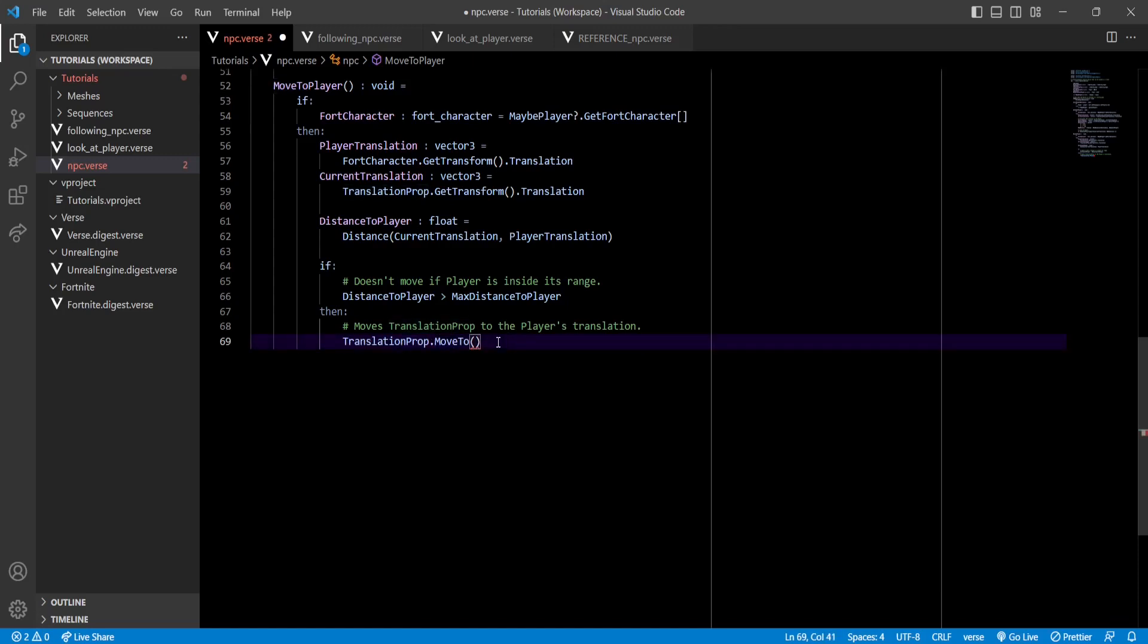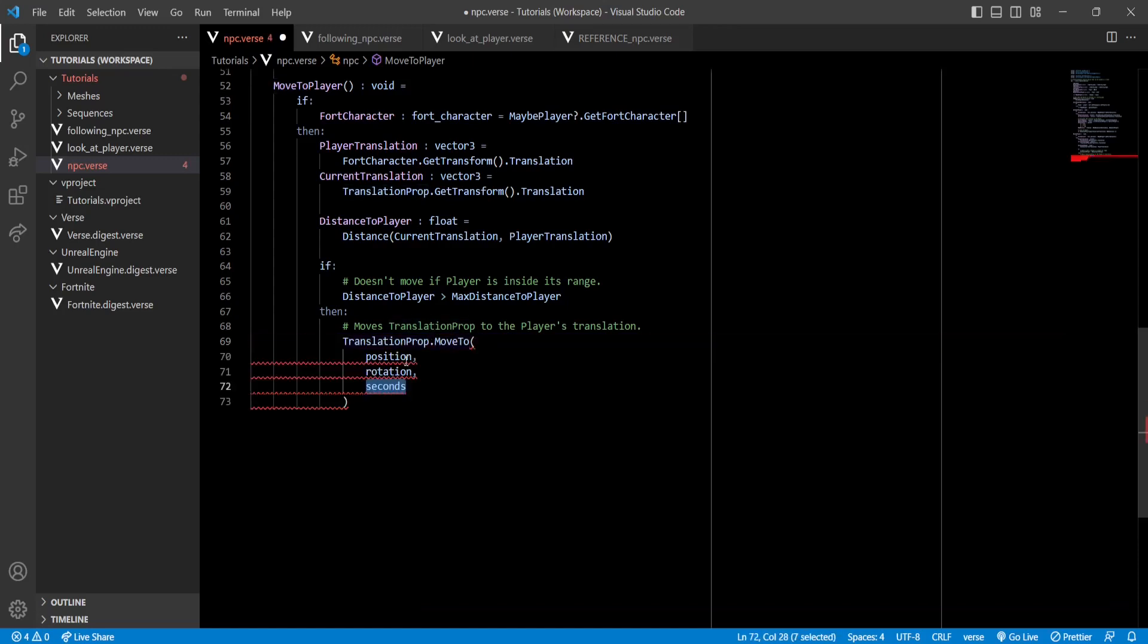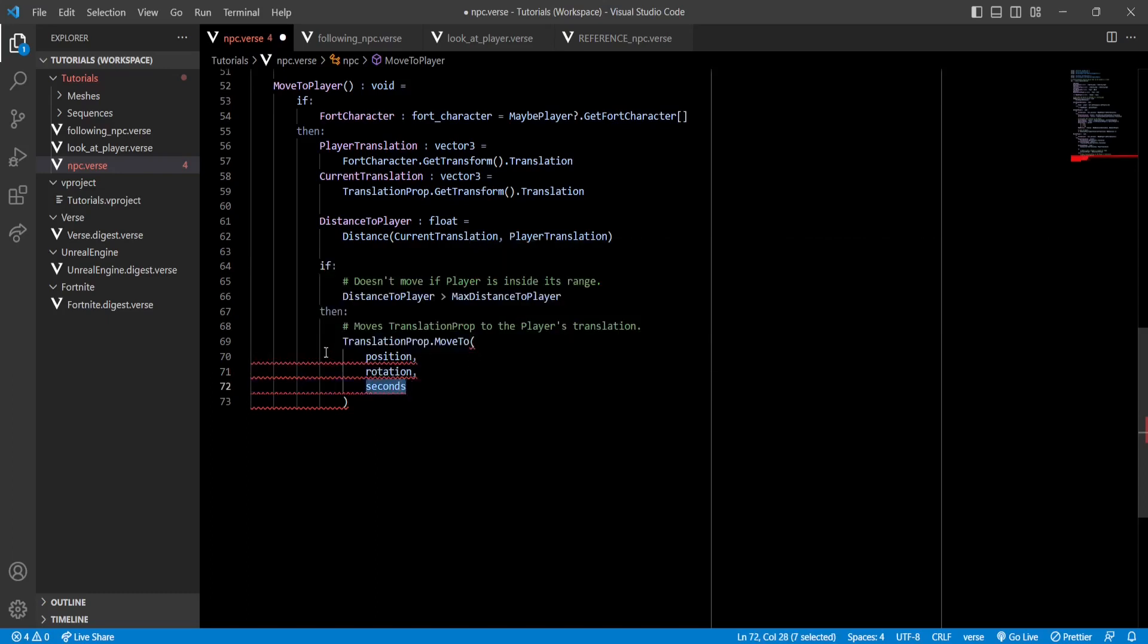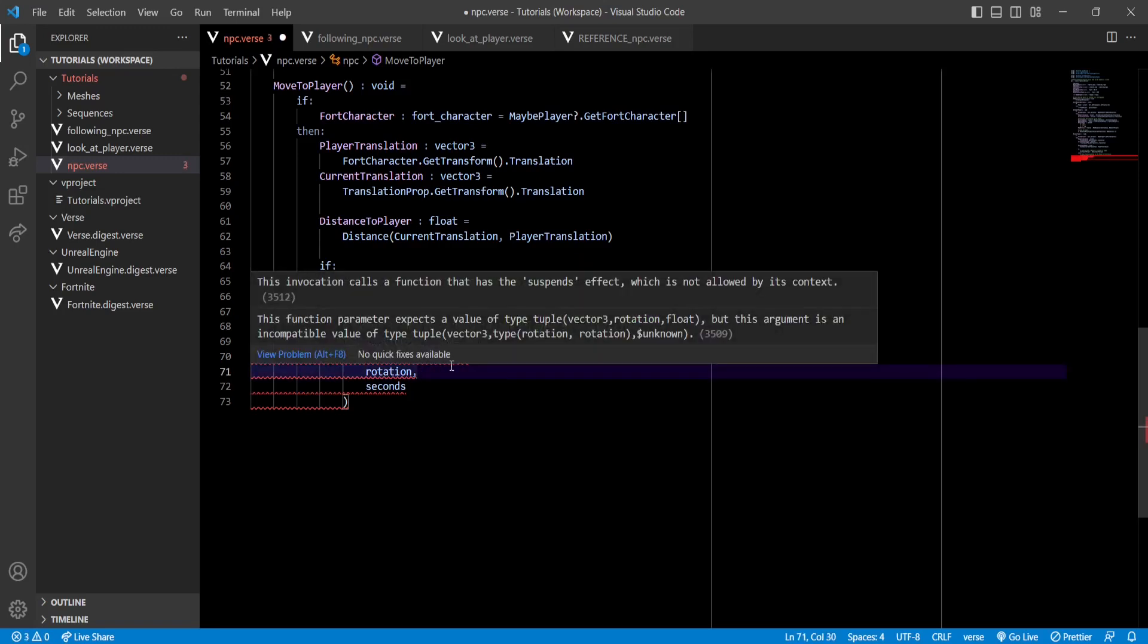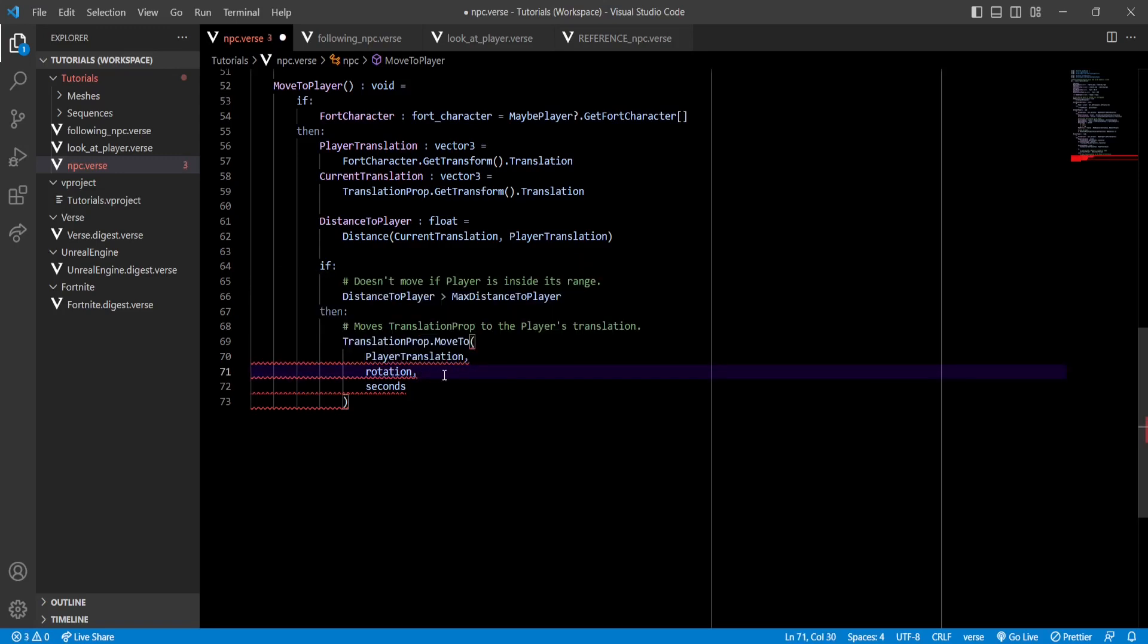Now this function will take three arguments. The first one is the position our translation prop will move to. The second one is the rotation that it will rotate to. And finally, seconds is the amount of time that it will take. So the first one is just the position to our player. But for the second one, we need a new rotation.